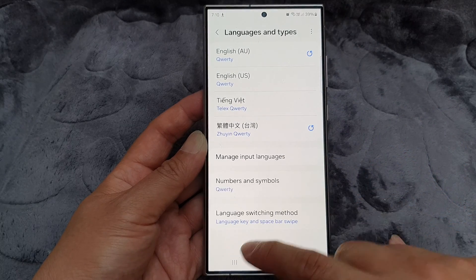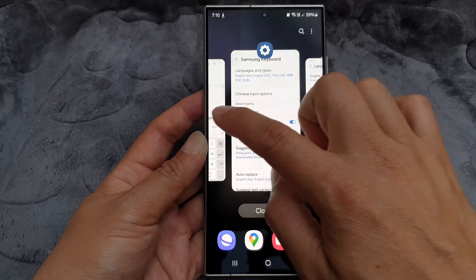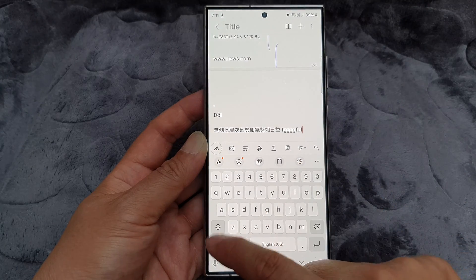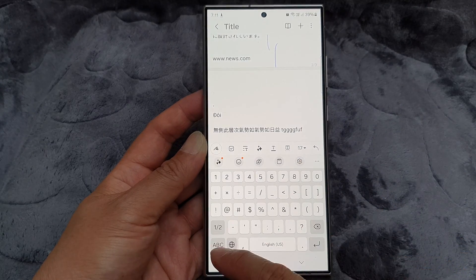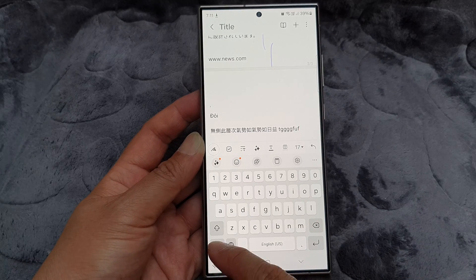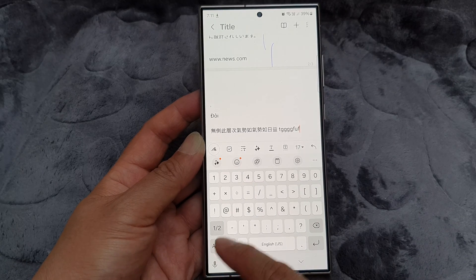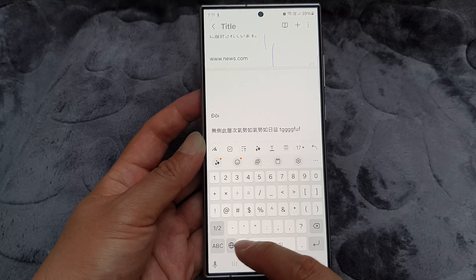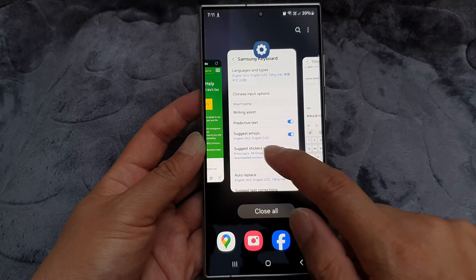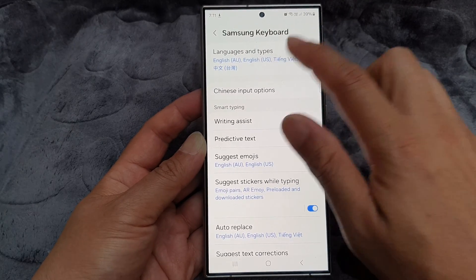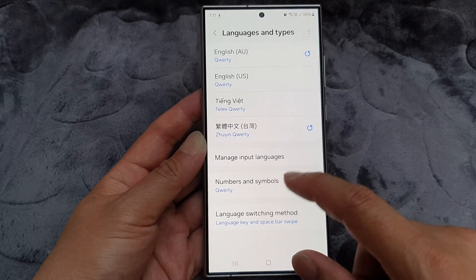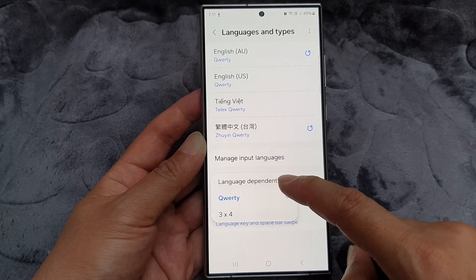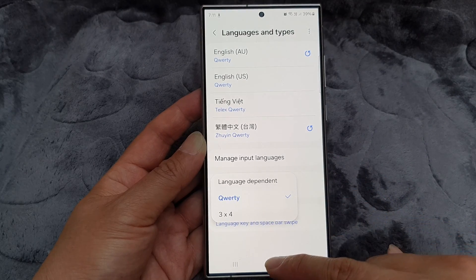If I go back into this page and go down to Numbers and Symbols and choose QWERTY, then go back into my keyboard, you can see if I change my language keypad to numbers it will be different — it will go to a QWERTY format. And that's it, that is how you can change your numbers and symbols to language dependent QWERTY or 3x4.